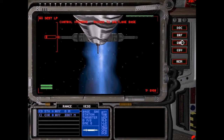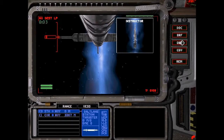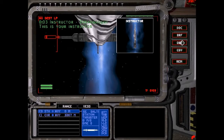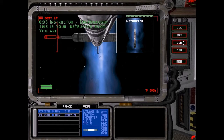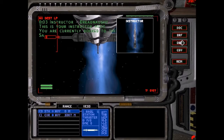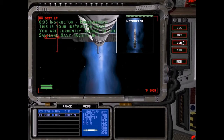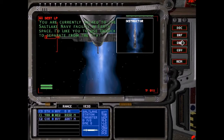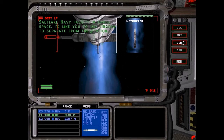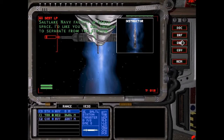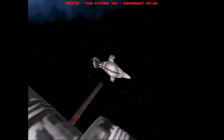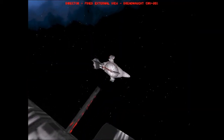We are docked at Salt Lake — you are currently docked to the Salt Lake Navy facility in Earth's base. I'd like you to use Undock to separate from the station. That's Undock. Nice little animation there.